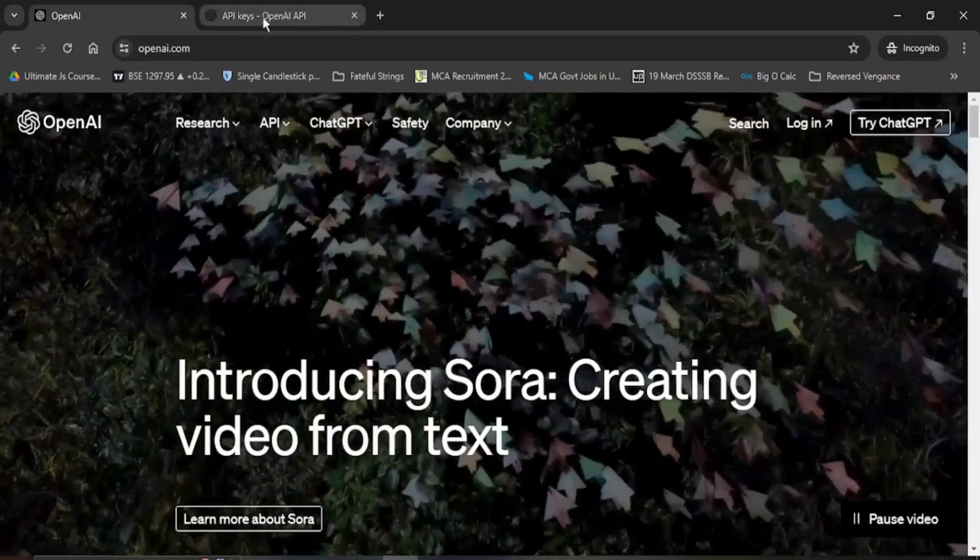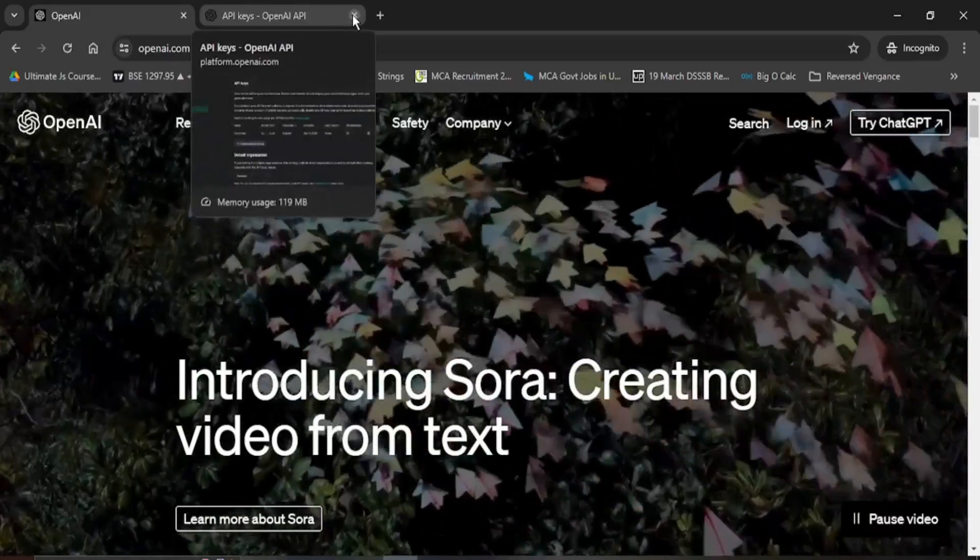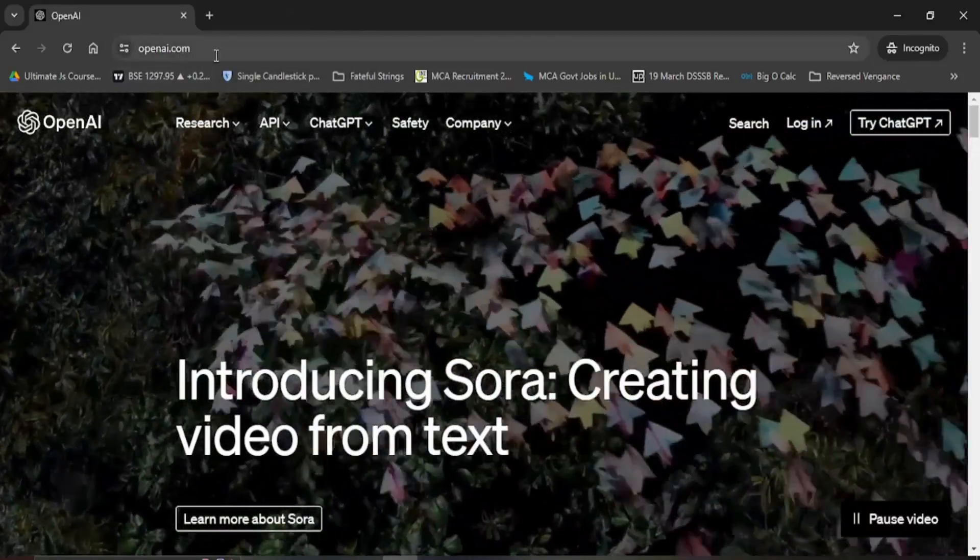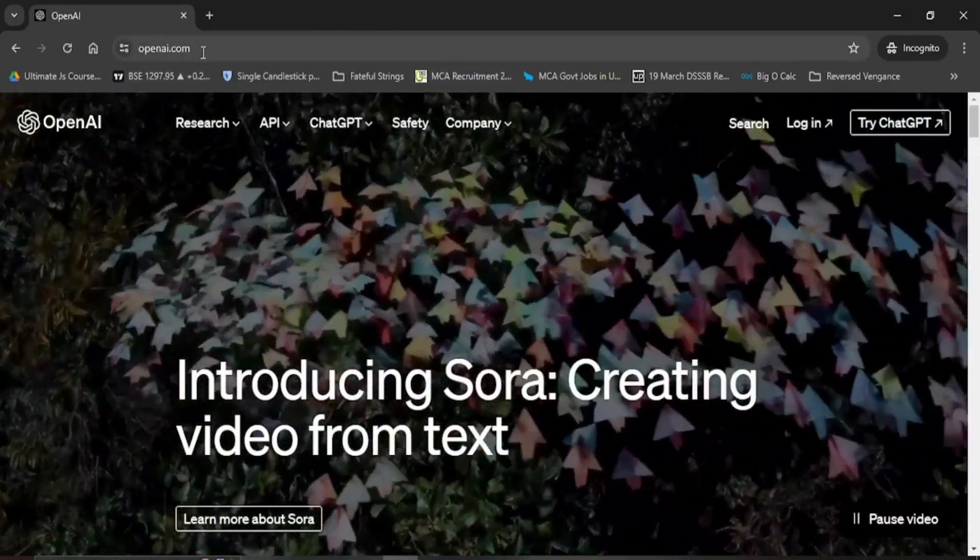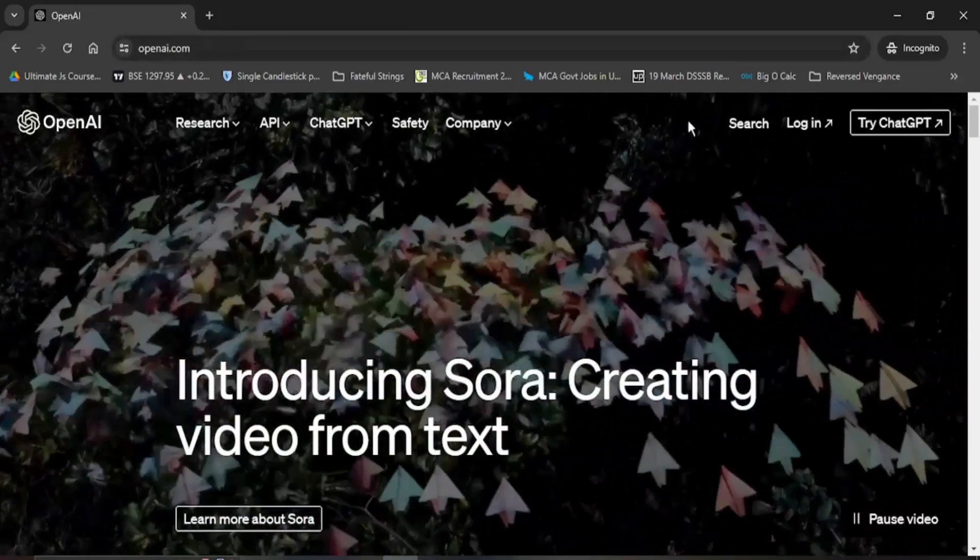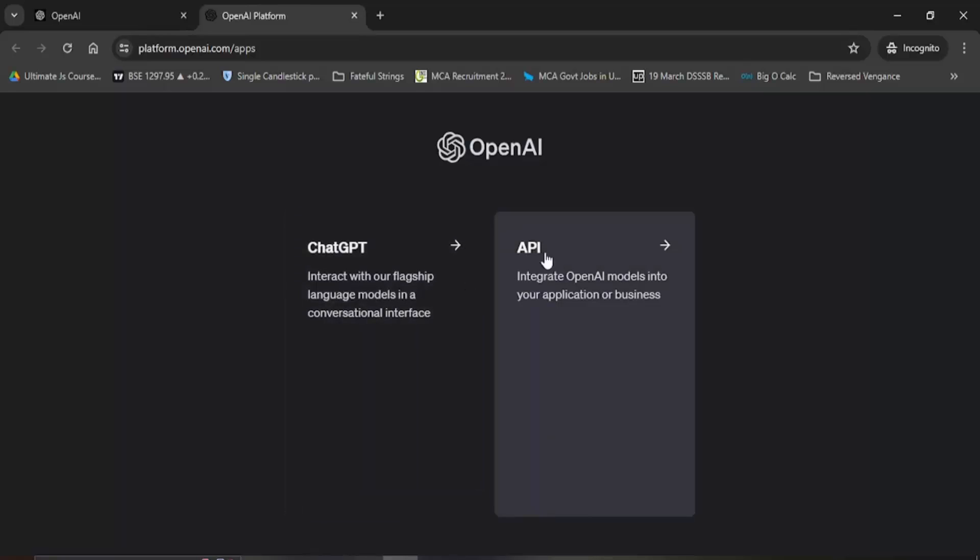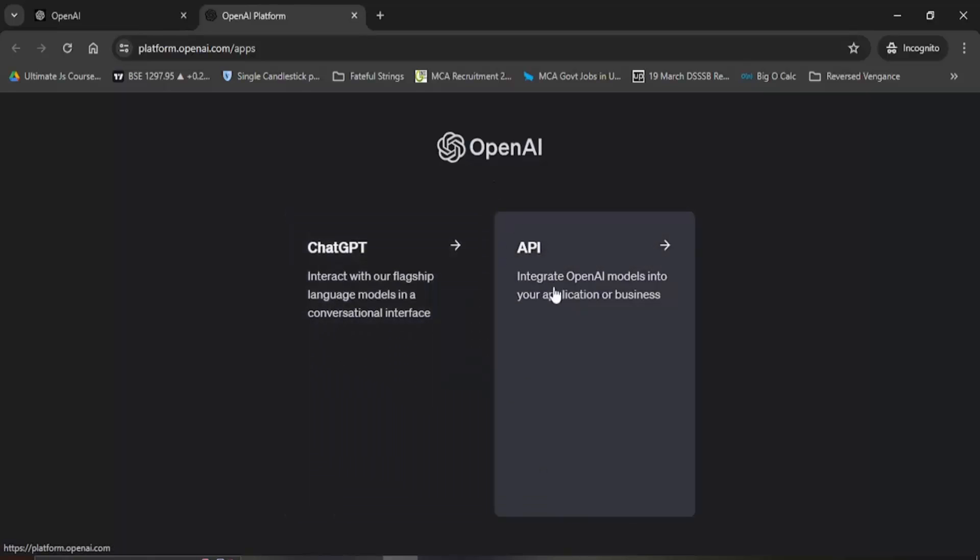The first step is you need to go to ChatGPT's homepage that is the OpenAI homepage. This is the OpenAI homepage, OpenAI.com. Once you go in there you need to log in. Once you log in you will get these two options either ChatGPT or the API. Since we are going to work with the OpenAI API at this point, I'm going to select this API option.